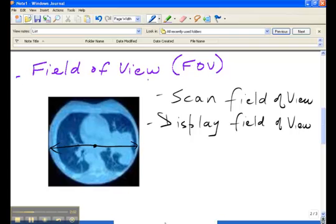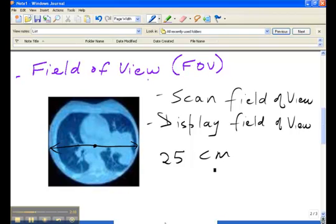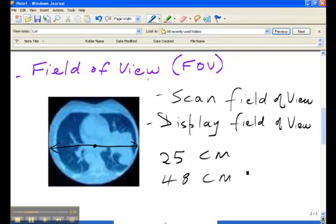So you will see numbers such as 25 centimeters, a typical scan field of view for the head, for example. That's 25 centimeters. Or you might see 48 centimeters, which would be the typical scan field of view for the abdomen, and it's referring specifically to the diameter of the region that has been scanned.